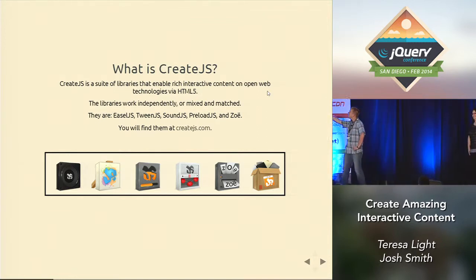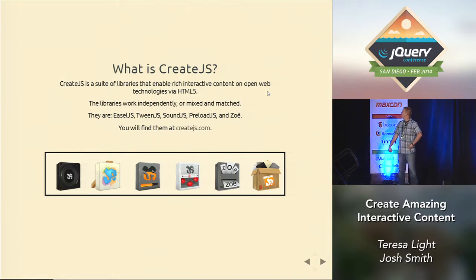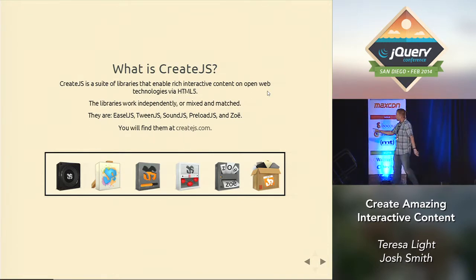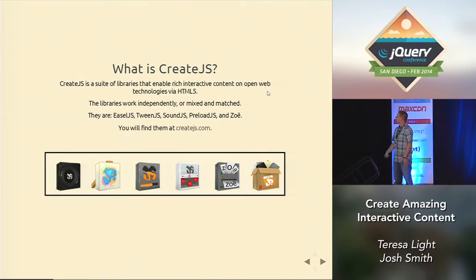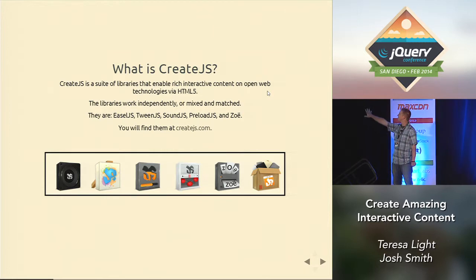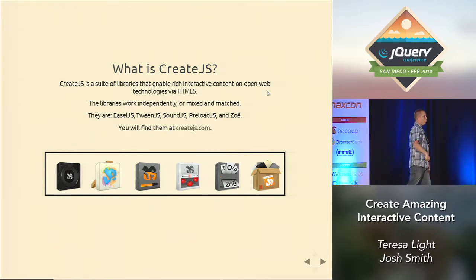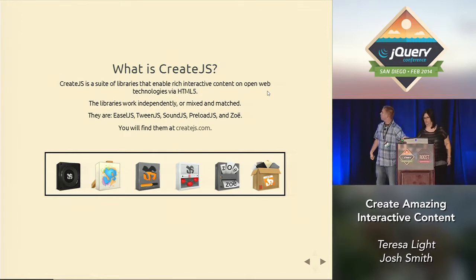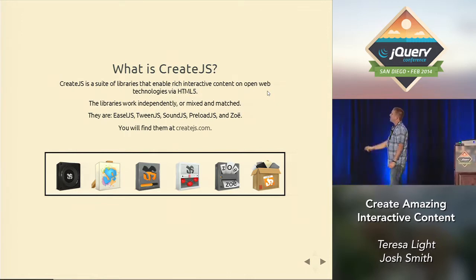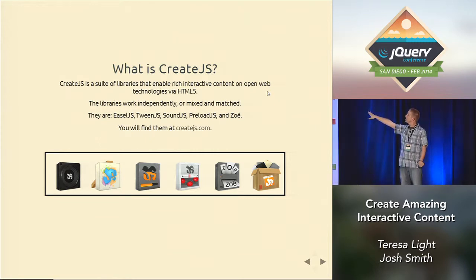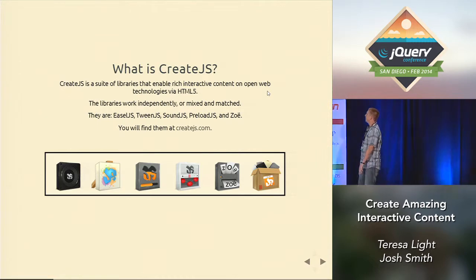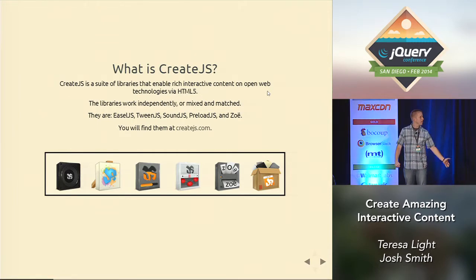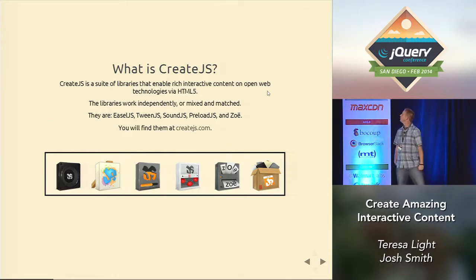So CreateJS is actually five separate libraries. What I love about it is each of these libraries, they all work great together to make really cool, exciting things, or you can use them separately. The five libraries are EaselJS, TweenJS, SoundJS, PreloadJS, and Zoe. I was going to go through each library and show what each one is and maybe a use case for it. And then at the end, we'll show how we put them all together and made something cool.